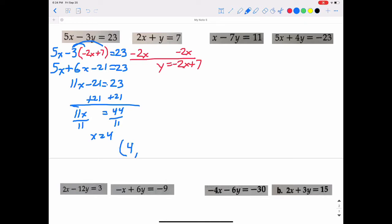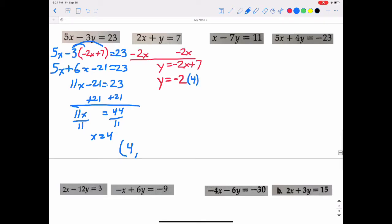Now that we know x is 4, we go back to the red equation and replace x with 4. So y equals negative 2 times 4 plus 7. Negative 2 times 4 is negative 8, plus 7 is negative 1. So y equals negative 1. Write your answer as an ordered pair — that is the point where the two lines intersect — and we figured it out without graphing at all.